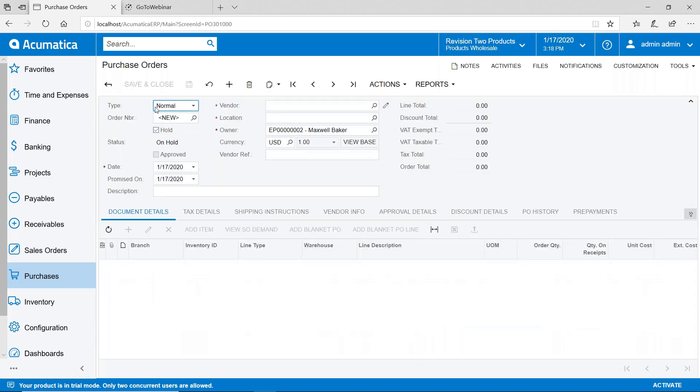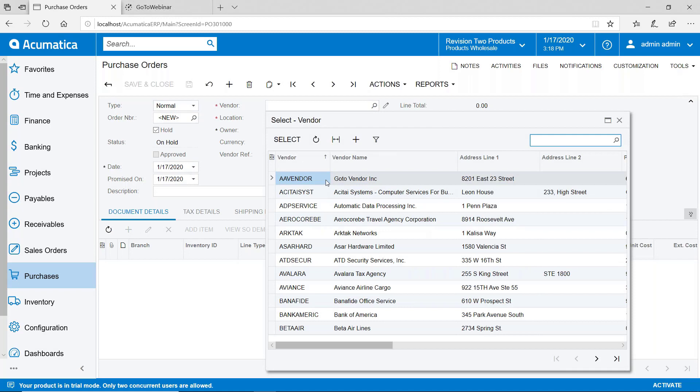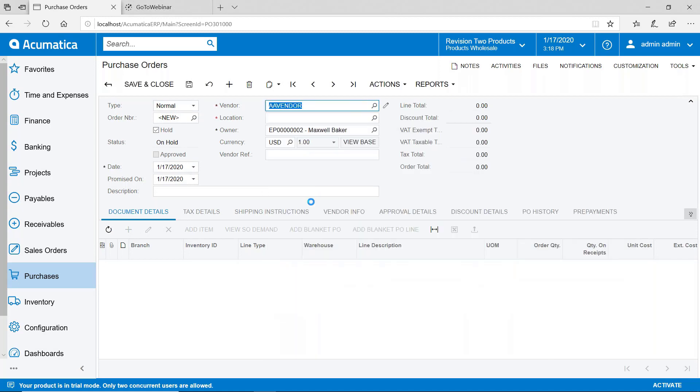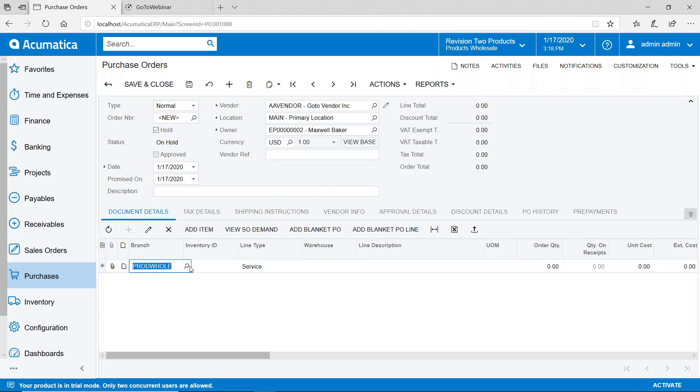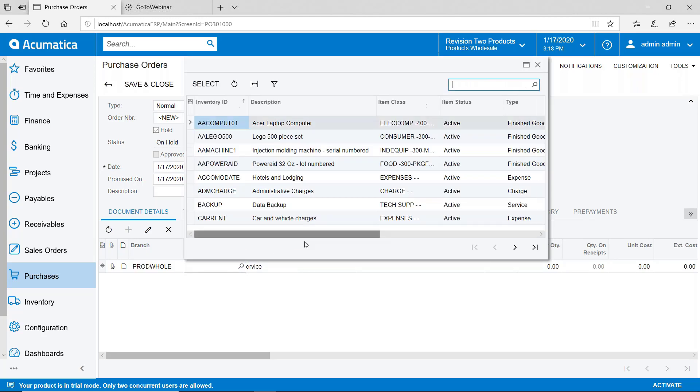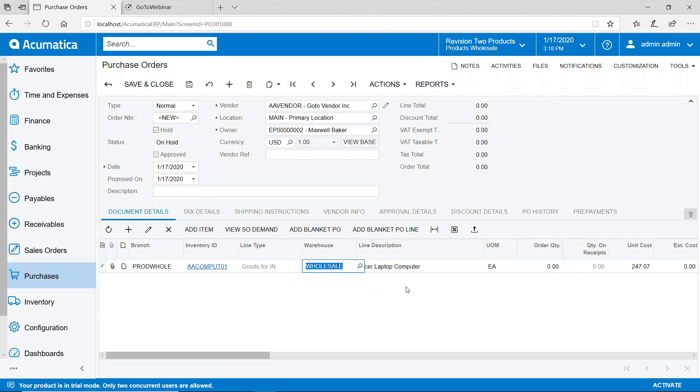By default it's going to come up with the purchase order type of normal. Go ahead and select a vendor and I'll just use this vendor here. Then I'll come down and add in the document details. We'll go ahead and add an inventory item or a stock item. We'll choose the laptop computer and let's go ahead and order 10 of those.